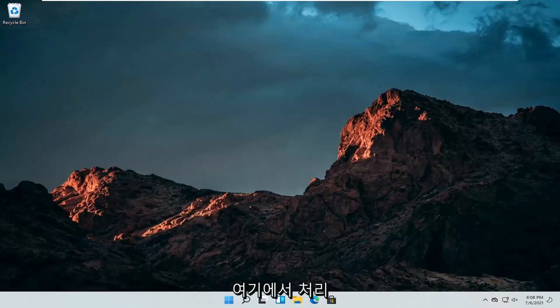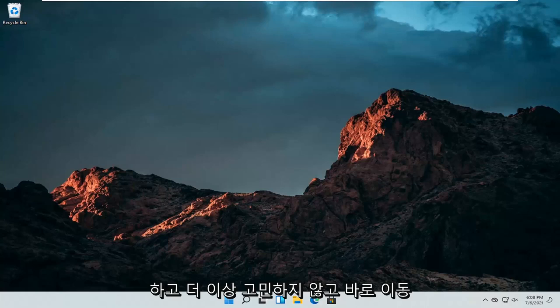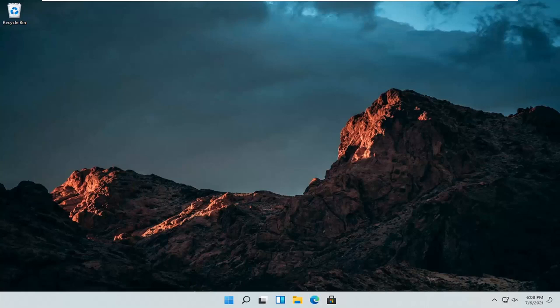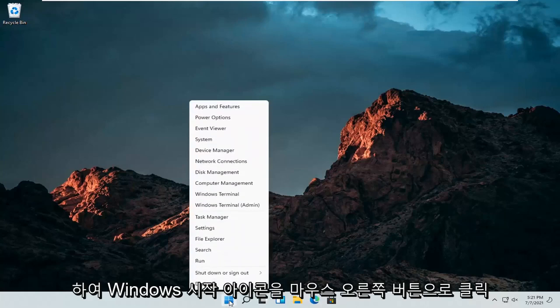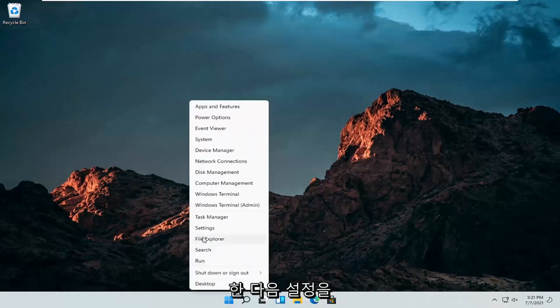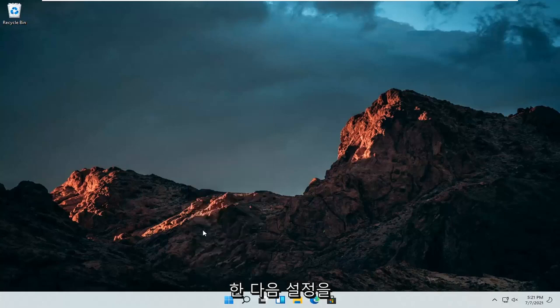So this should hopefully be a pretty straightforward process here. And without further ado, let's go ahead and jump straight into it. All we have to do is right click on the Windows start icon and then select Settings.